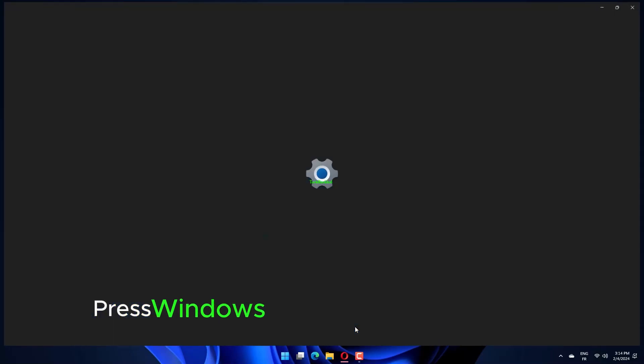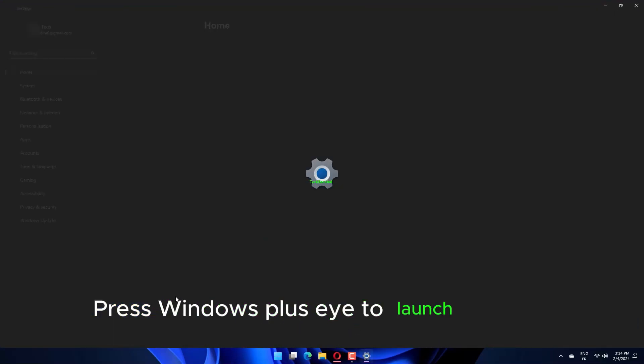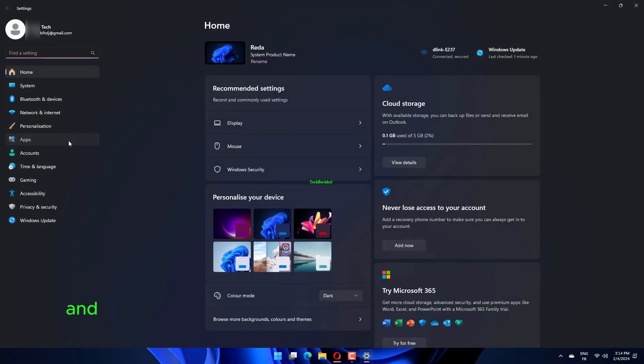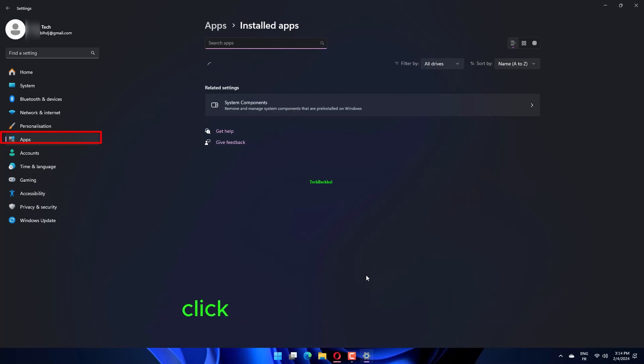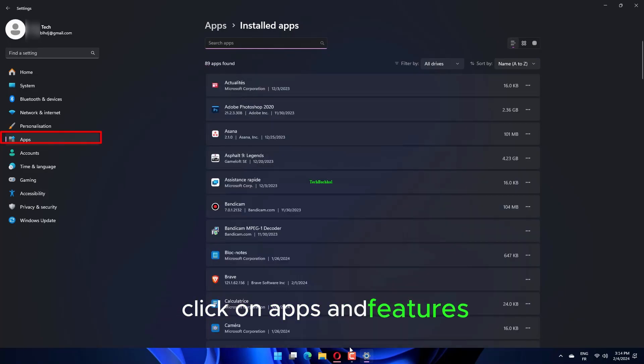Press Windows Plus I to launch settings and select the Apps tab from the navigation pane. Click on Apps and Features.